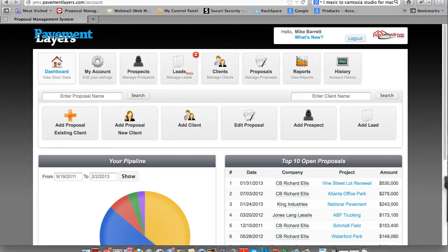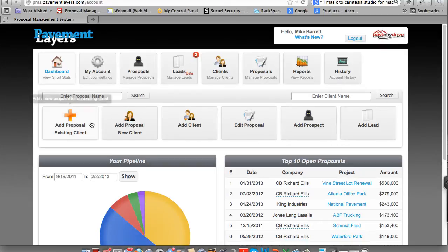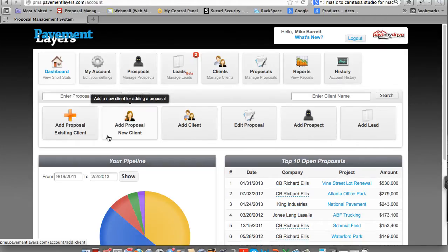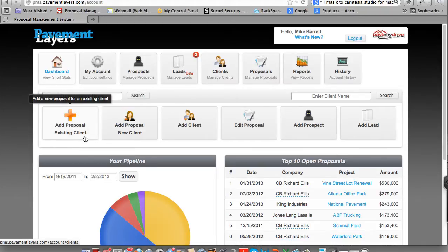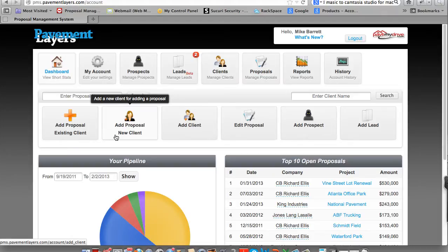Hi, and welcome to Pavement Layers. In this tutorial, we're going to show you how to create a proposal. On the dashboard, there's two options to create a proposal. You're either going to create one for a client you already have, or you're going to create one for a new client.